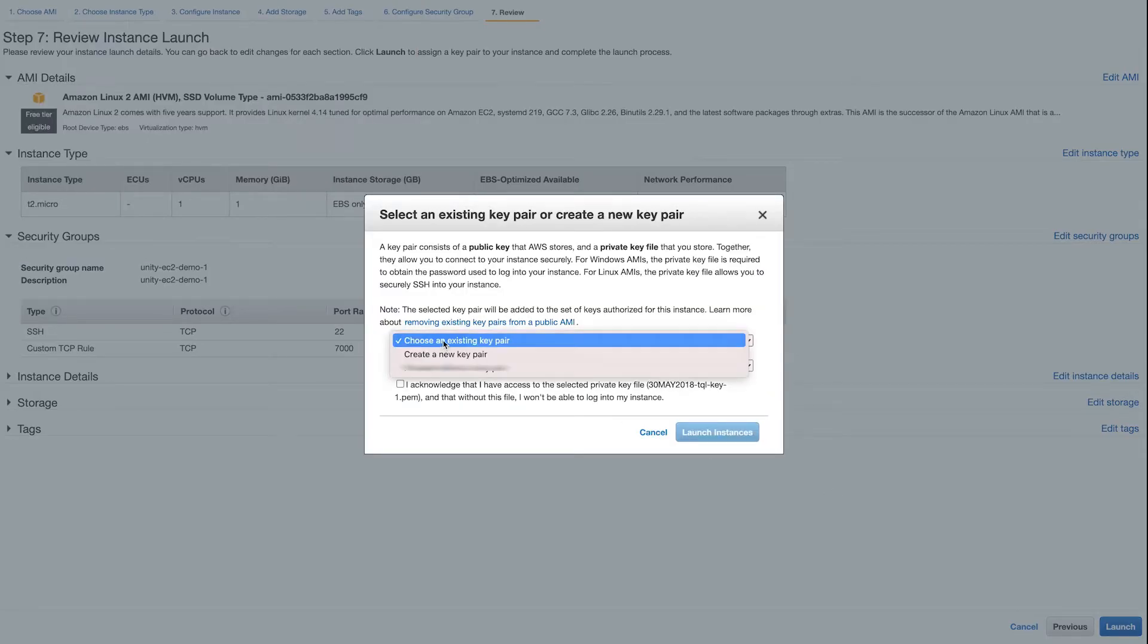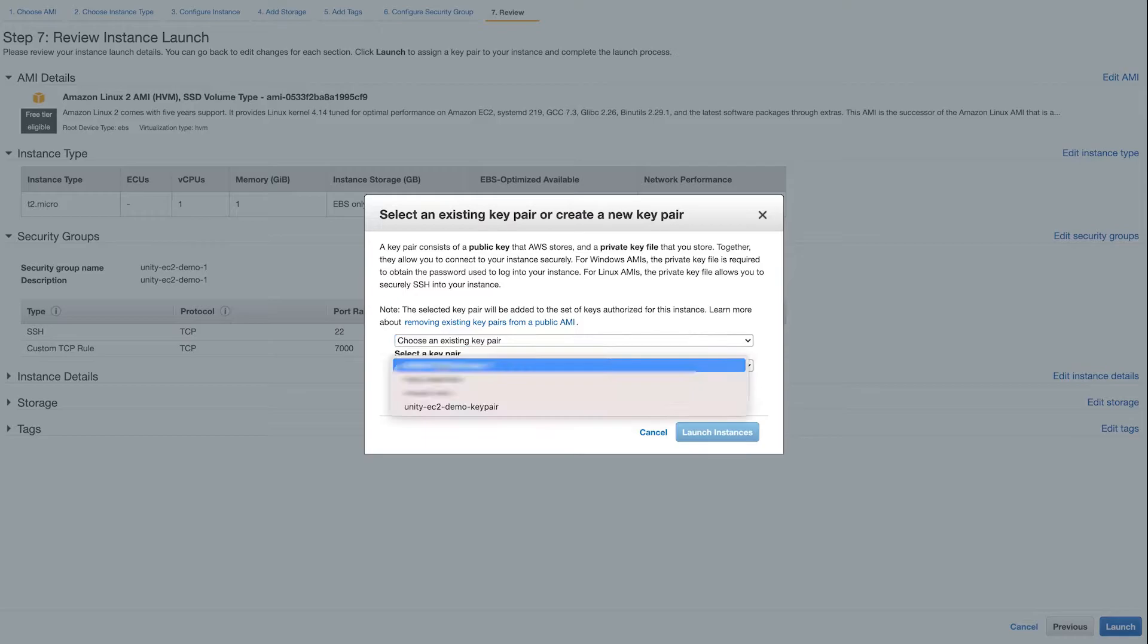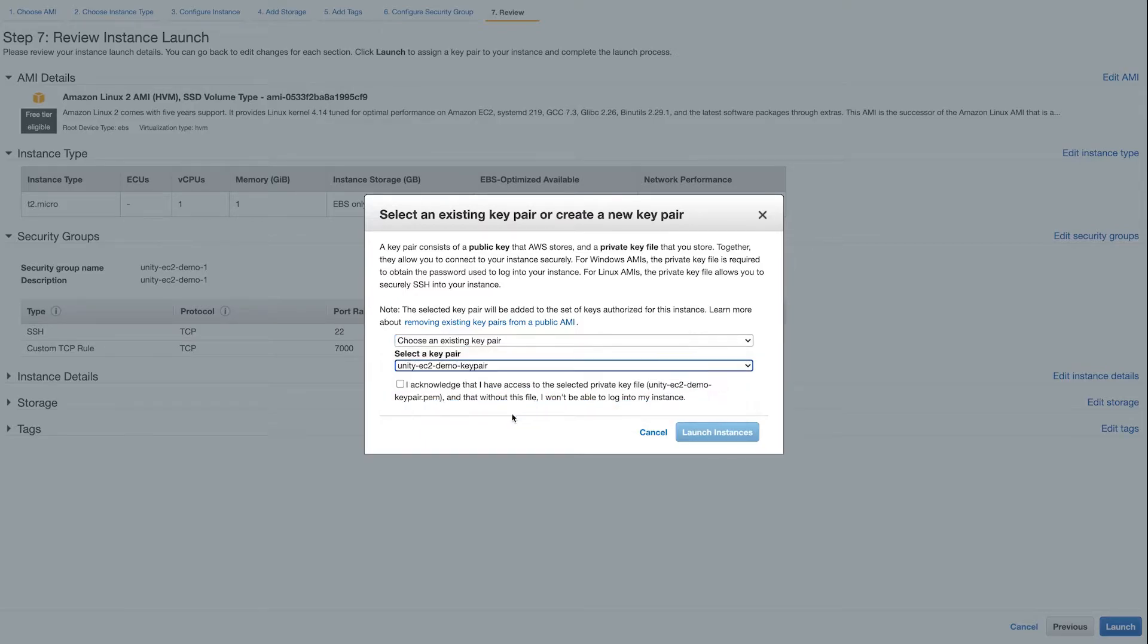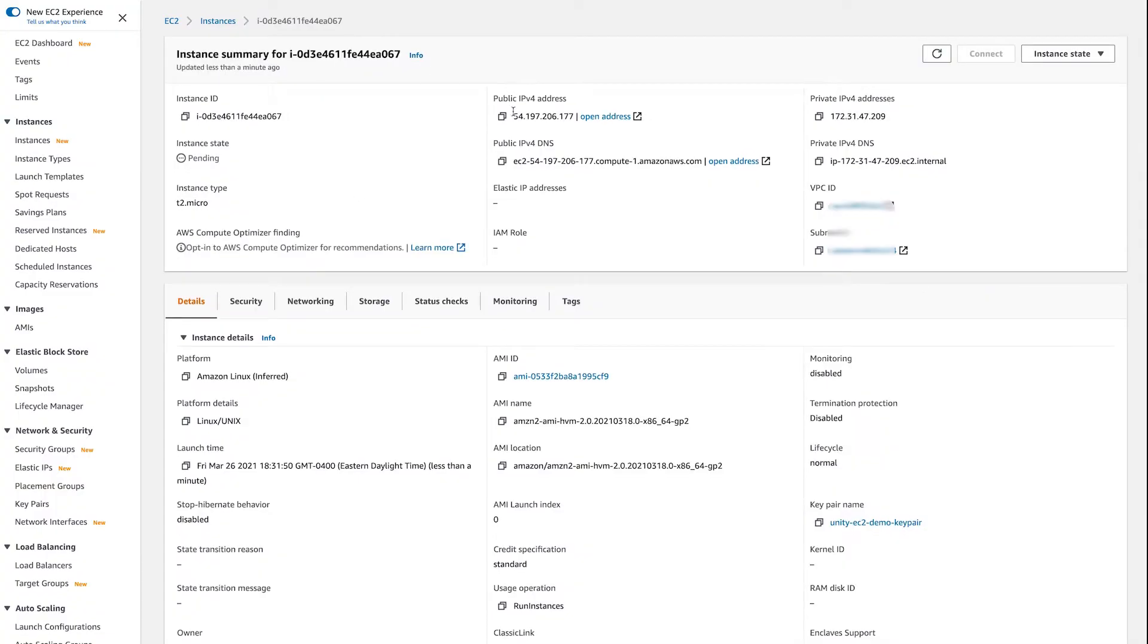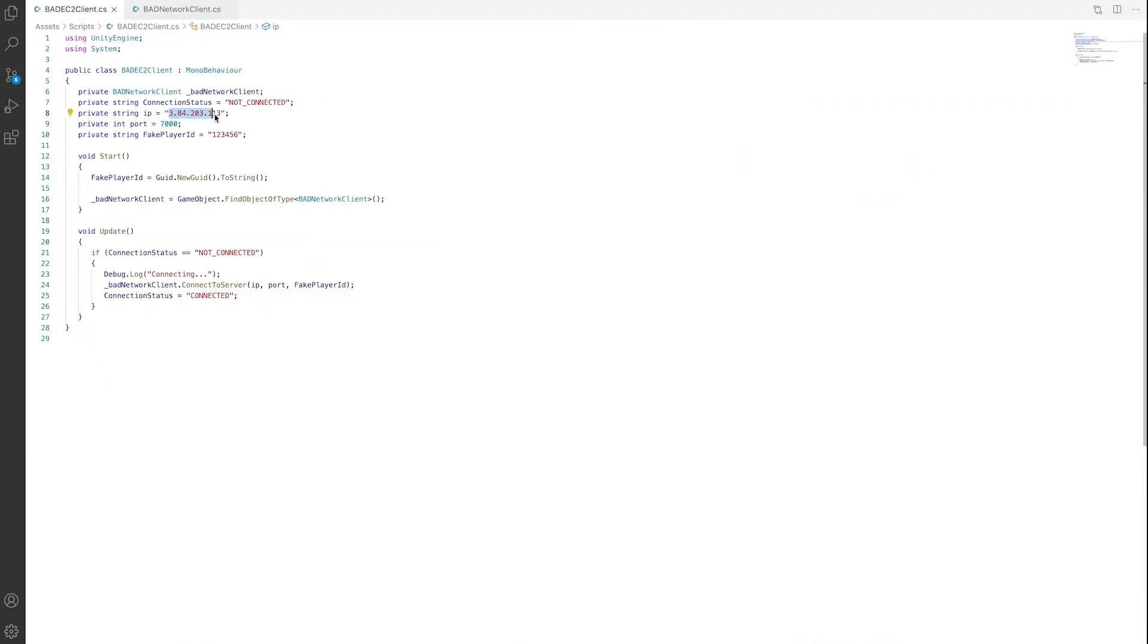When you hit Launch for the instance, it asks you to select a key pair to use. Select the one that we created earlier and hit Launch Instance. I'll copy the new IP address from the EC2 instance and paste it into my TCP Unity client. You can see here it uses the port 7000.